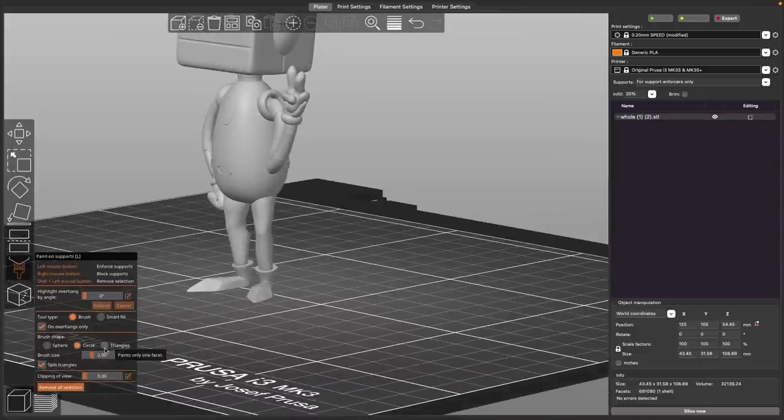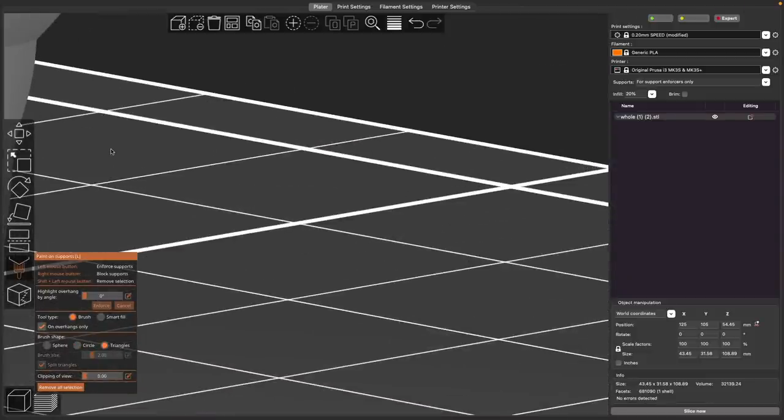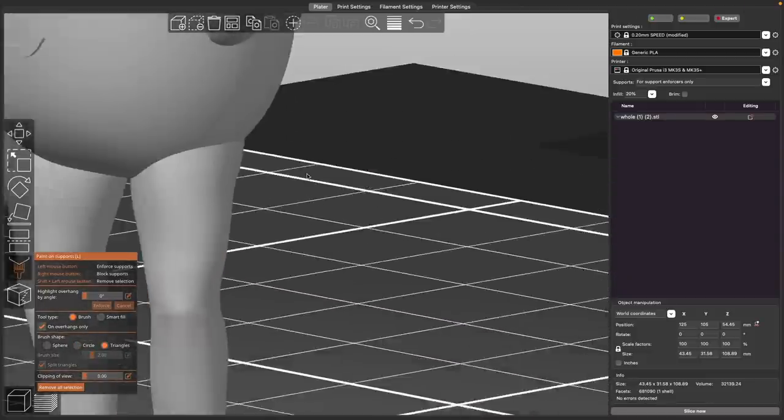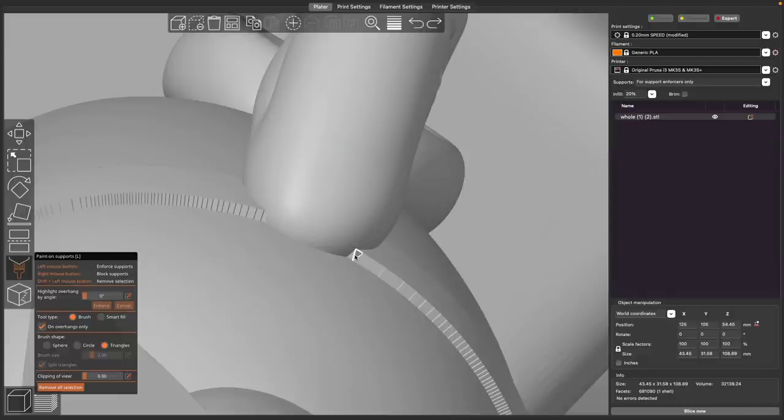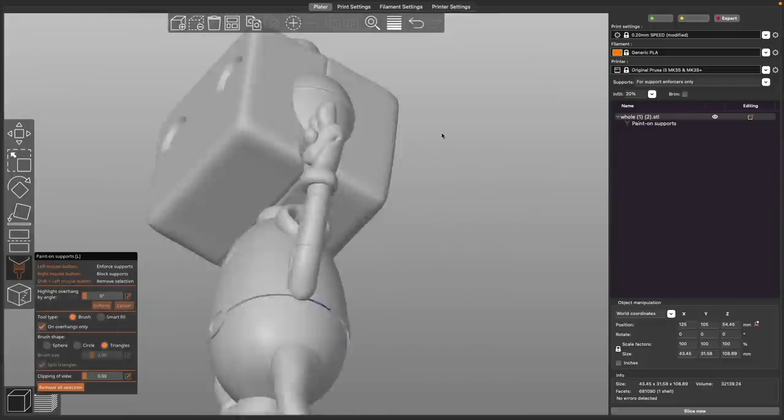And if that is not enough control, you have the triangles brush shape, which will allow you to select every single polygon. You can click or click and drag. Personally, I never use this because it's way too much. But if this is something you need, you can have that level of control.